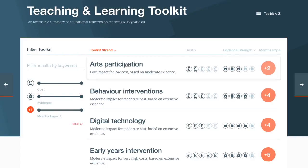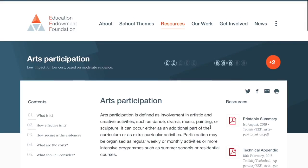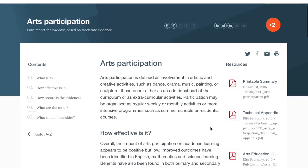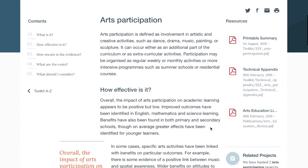When you've found the approach you're looking for, you can click on it to be taken to a summary. The first thing you'll find is a description of the approach, describing the type of activities that are meant by this strand of the toolkit.